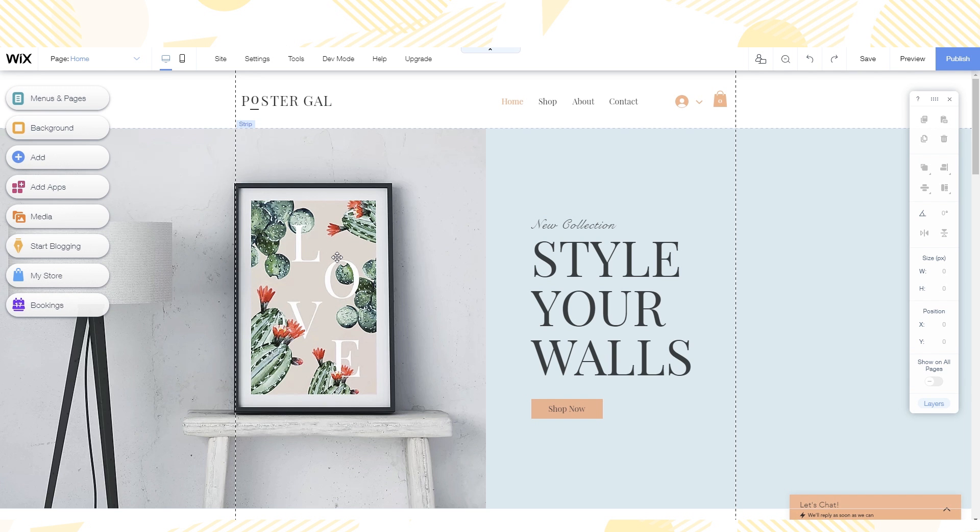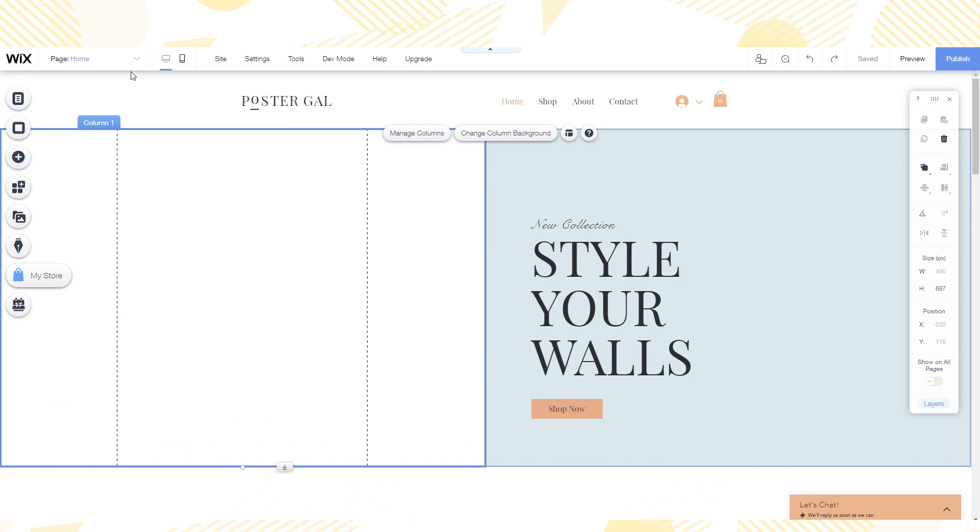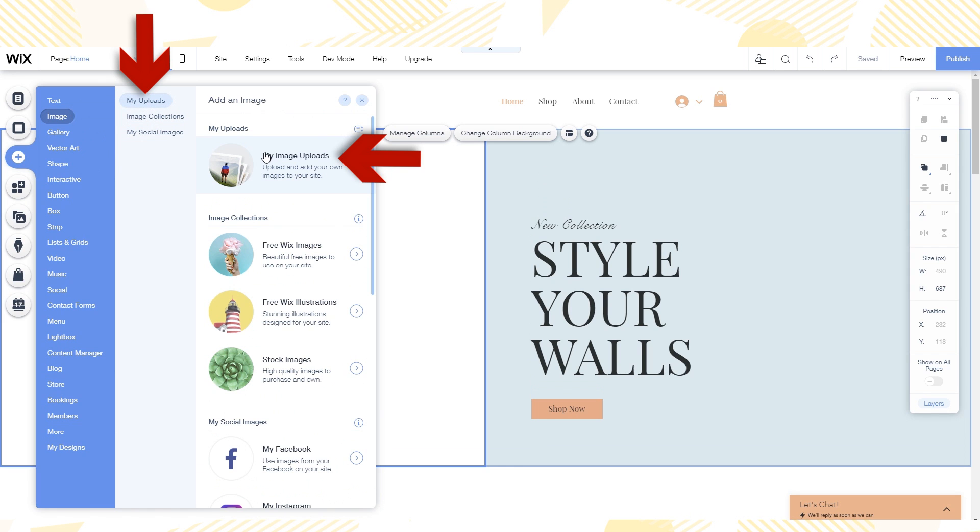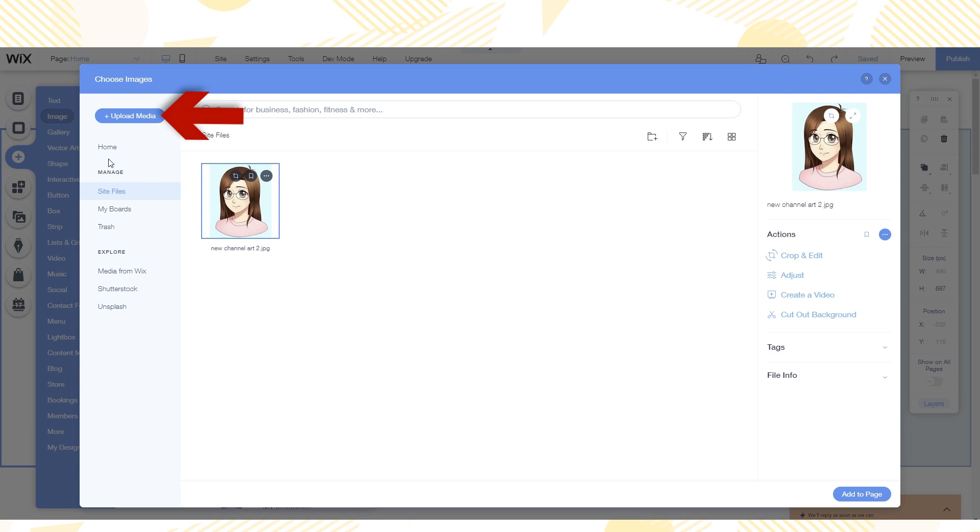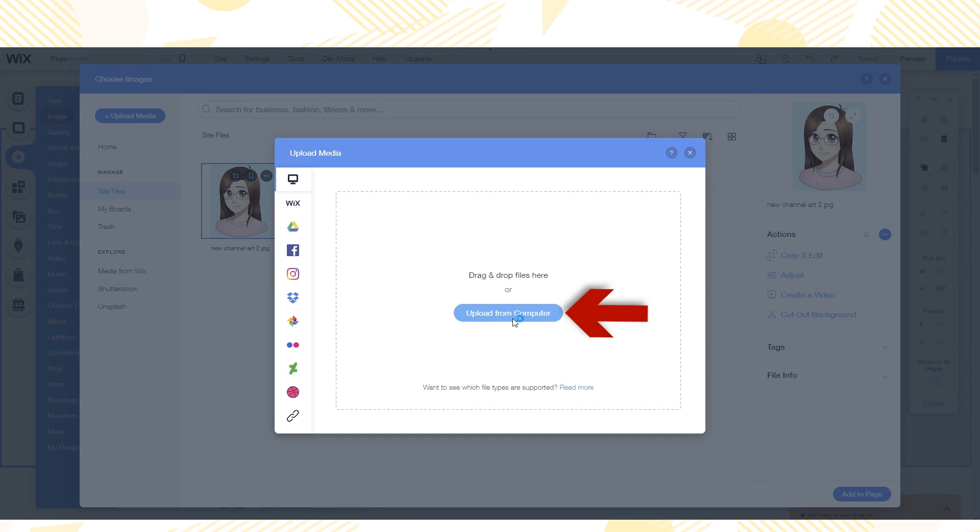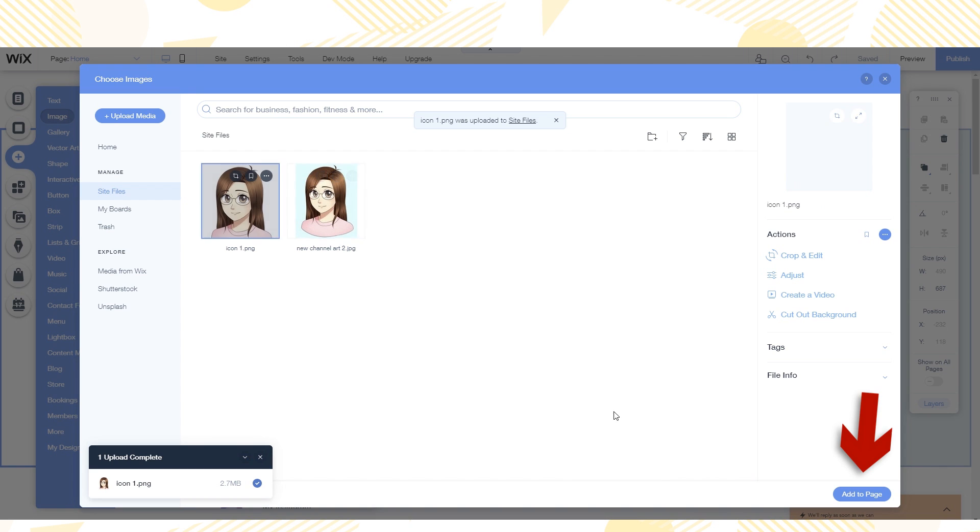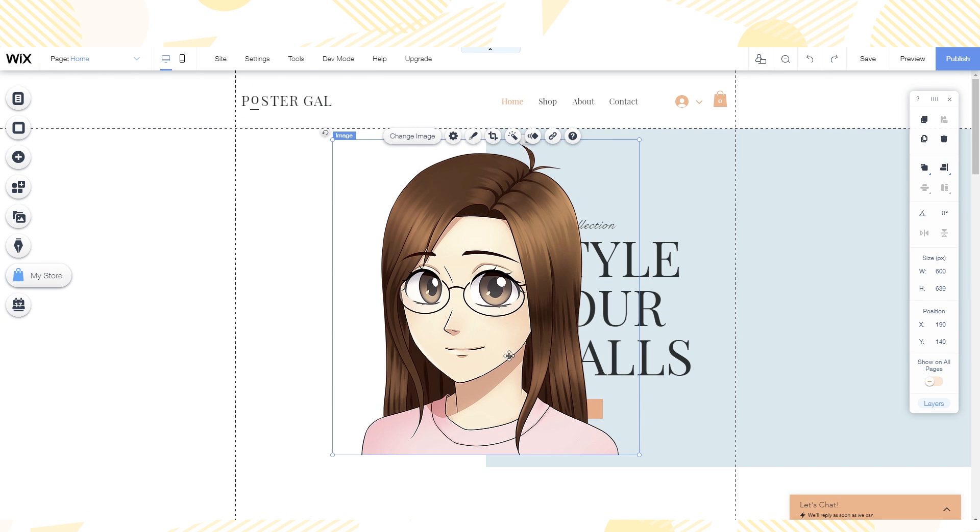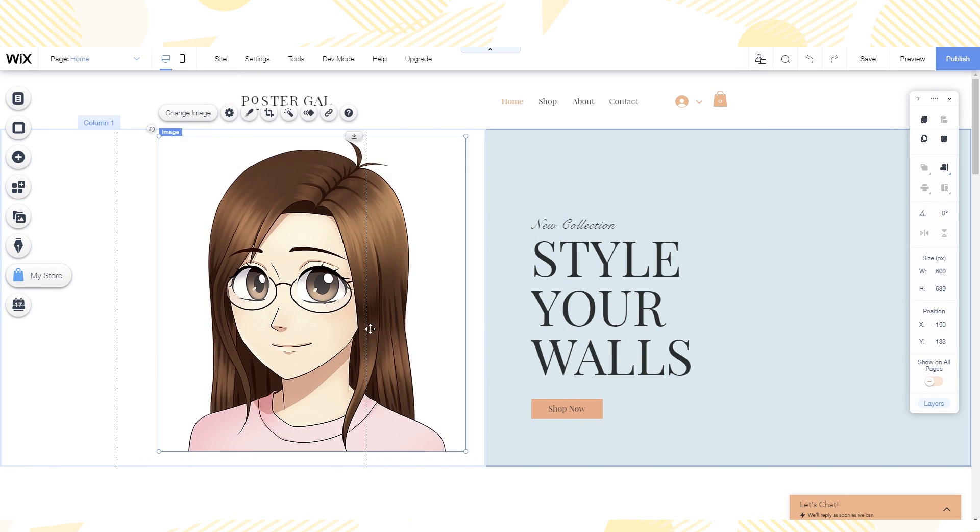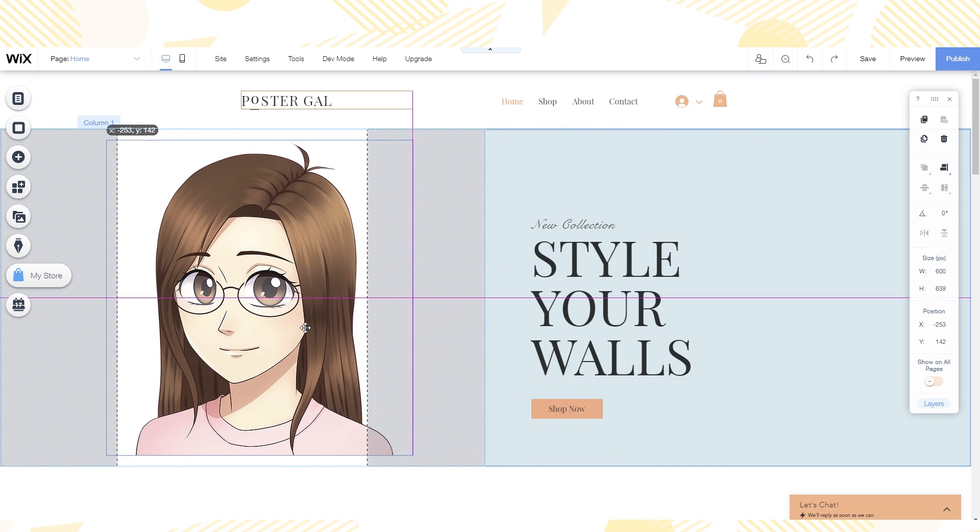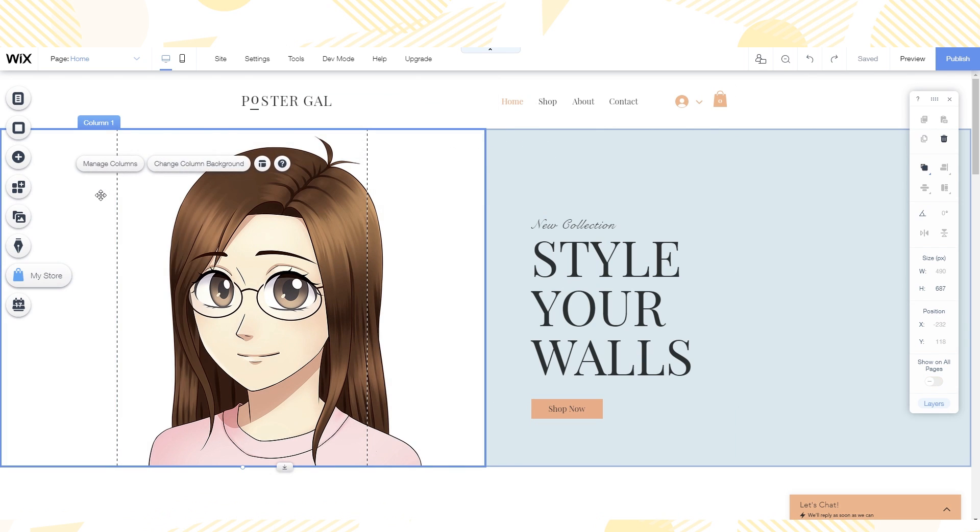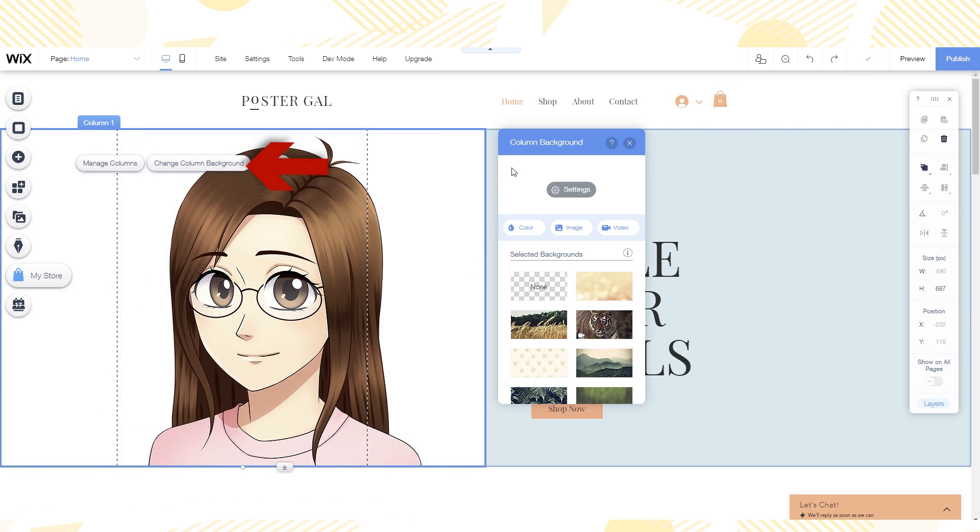So we're going to start by making this homepage my own. I start by removing the picture on the left and replace it with my own by going to add, image, and then my image uploads. I then click upload media, upload from my computer, and then load in my illustration for myself. I then drag the picture where I want it to be. That's the nice thing about Wix is that you can drag things around to where you want them to be. I wanted the background to be the same as the right side, so I click on the left column and then change column background. I then select the light teal color.